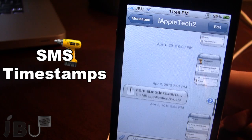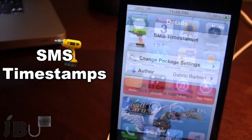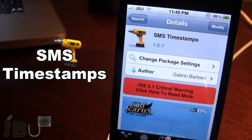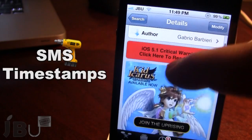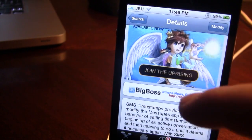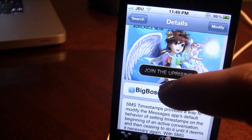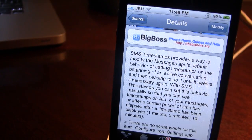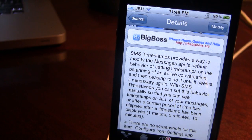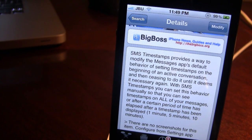So guys, this is SMS Timestamps. You can pick this tweak up in Cydia via the BigBoss repo, and it is a free Cydia tweak. This tweak provides a way to modify the Messages app's default behavior of setting timestamps only at the beginning of an active conversation, giving you a more in-depth view of when you received or sent out a text message, displaying both the time and the date.